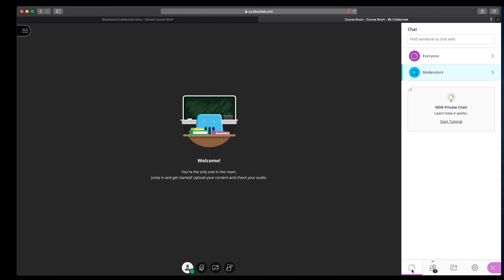The first section is the chat. So if you want to chat with just moderators, so if you have a GA or if you're co-teaching a class, everyone means the chat would be available to everybody. So if you're teaching or working and your microphone goes out, you can chat with the students. Or if they don't have a microphone, they can ask questions that way.